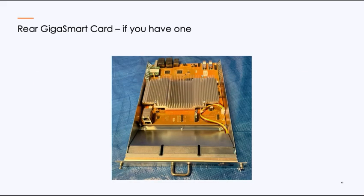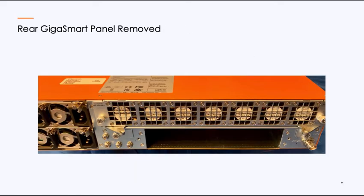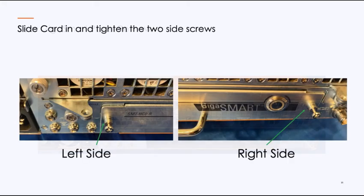Now, if you did acquire the rear GigaSmart card, this is what it looks like. It's very simple to install. If you remove the blank plate, which was below those fans where you just installed the controller card, you'll see an opening. And it's very simple just to slide in, and as you get to the very end, you'll push it in, and there's a screw on the left and a screw on the right, and that'll tighten it in.